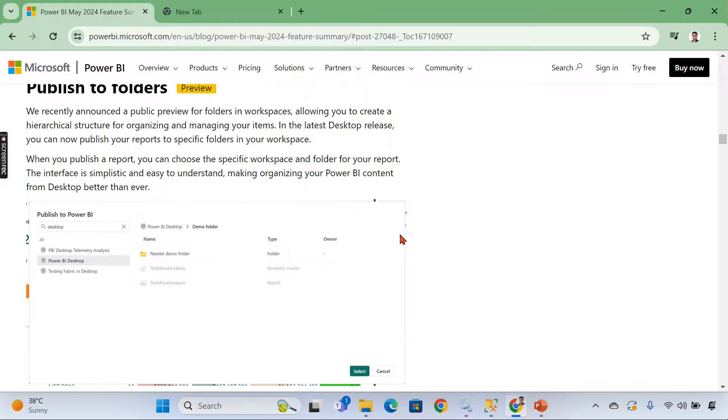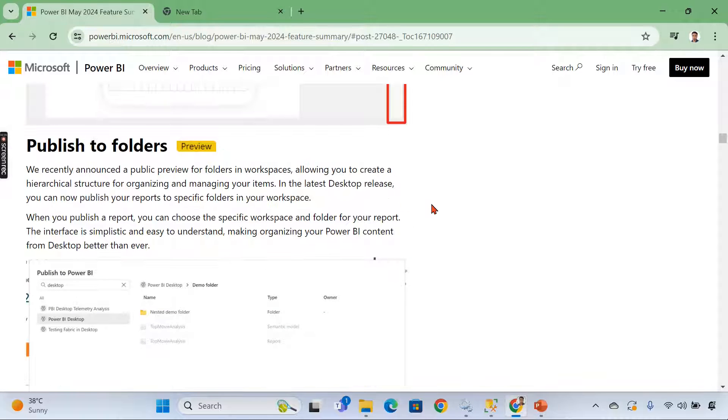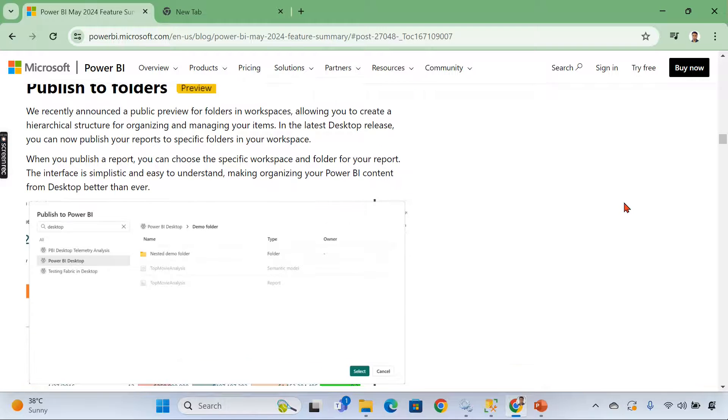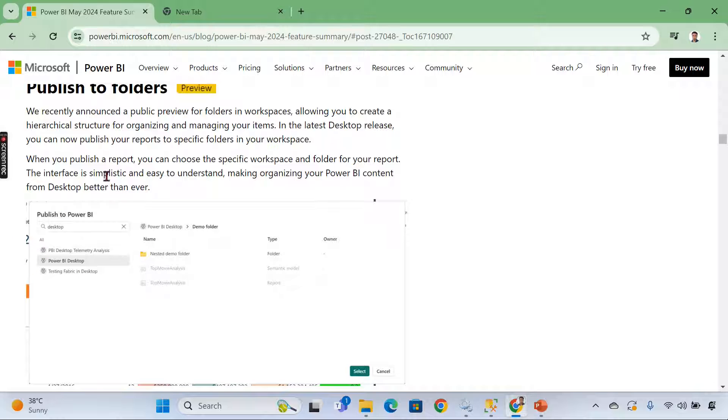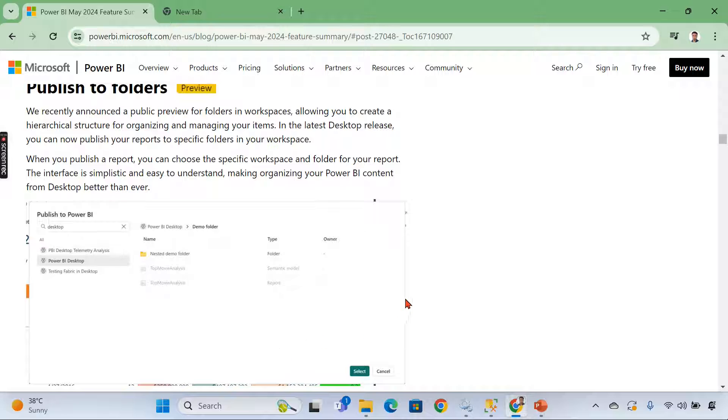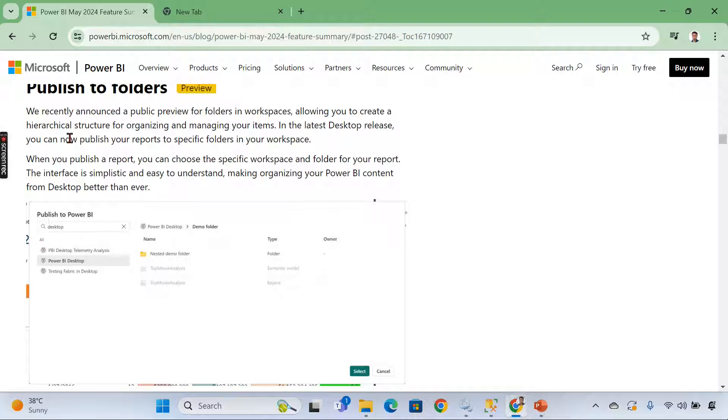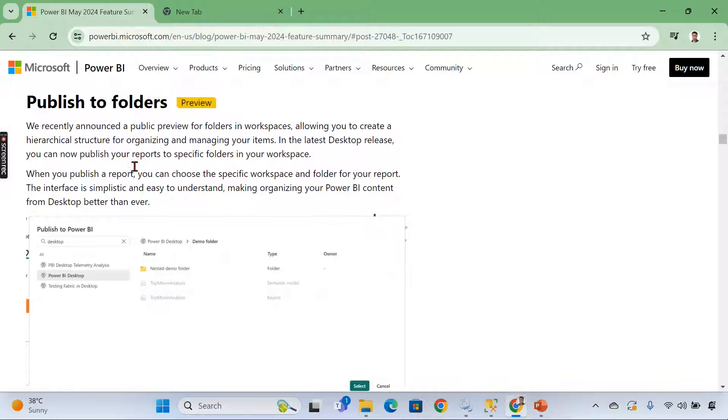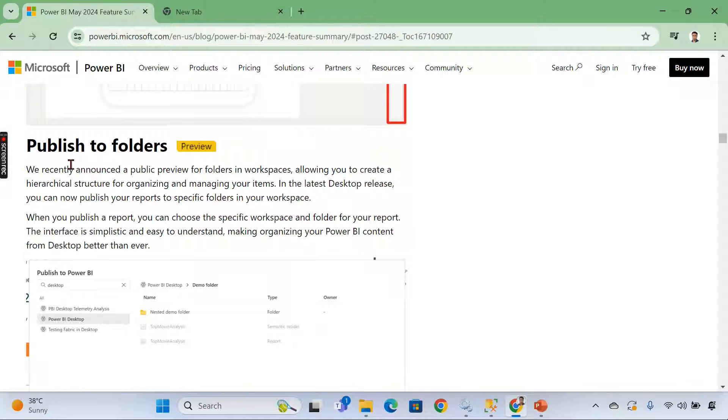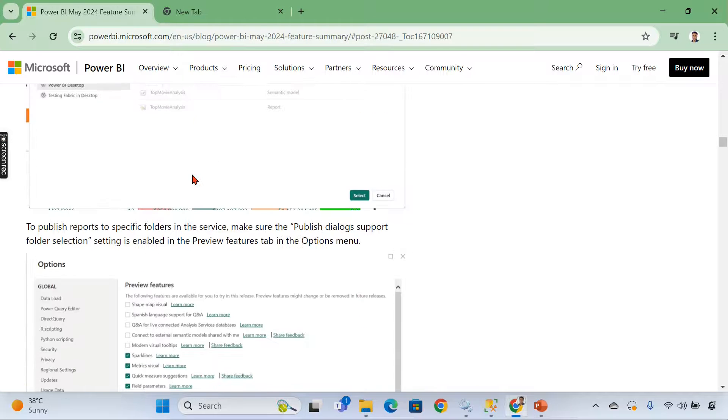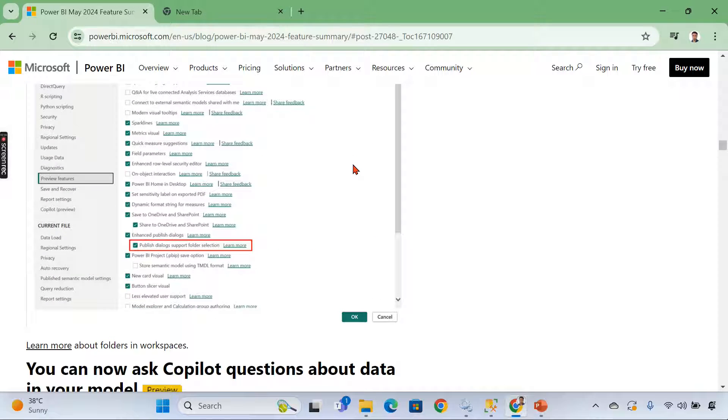Then going to publish to folders. If you are not following the fabric one, I think in the fabric capacity in the workspace, Power BI service workspace. Now we can able to create the folders. I'm not sure whether you need to have a fabric or without fabric also, we can create a folders. Now, basically what it's all about is like, you can able to publish from your desktop to the folders created in the services. That is what it is. In order to enable that, this is still in the preview future, publish dialog support folder selection.